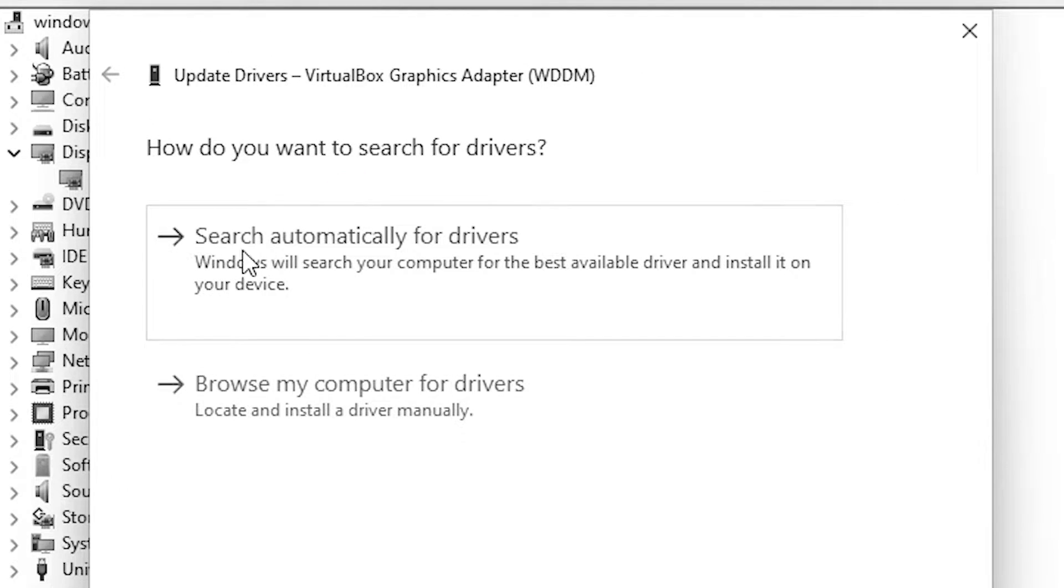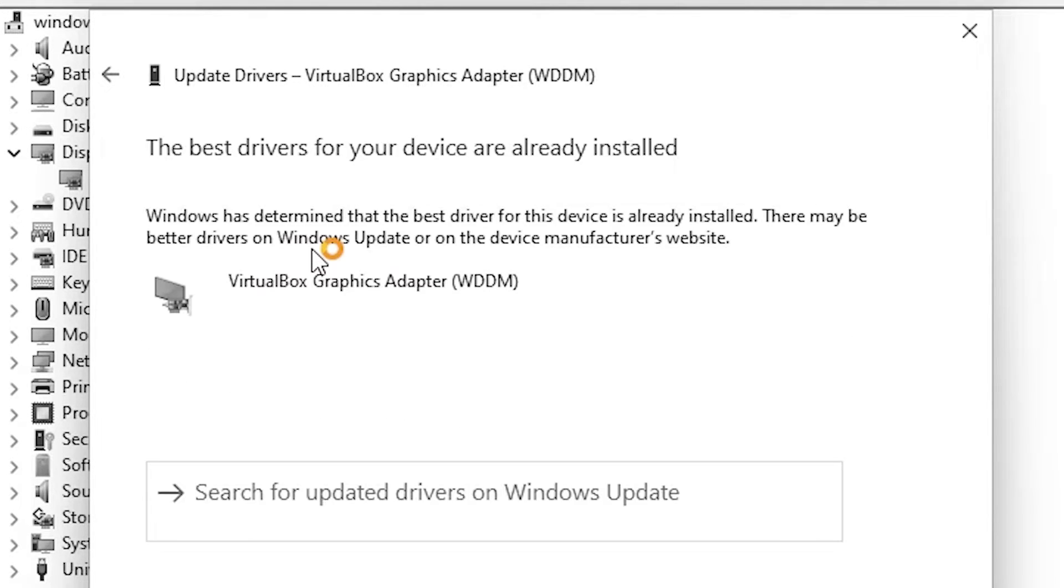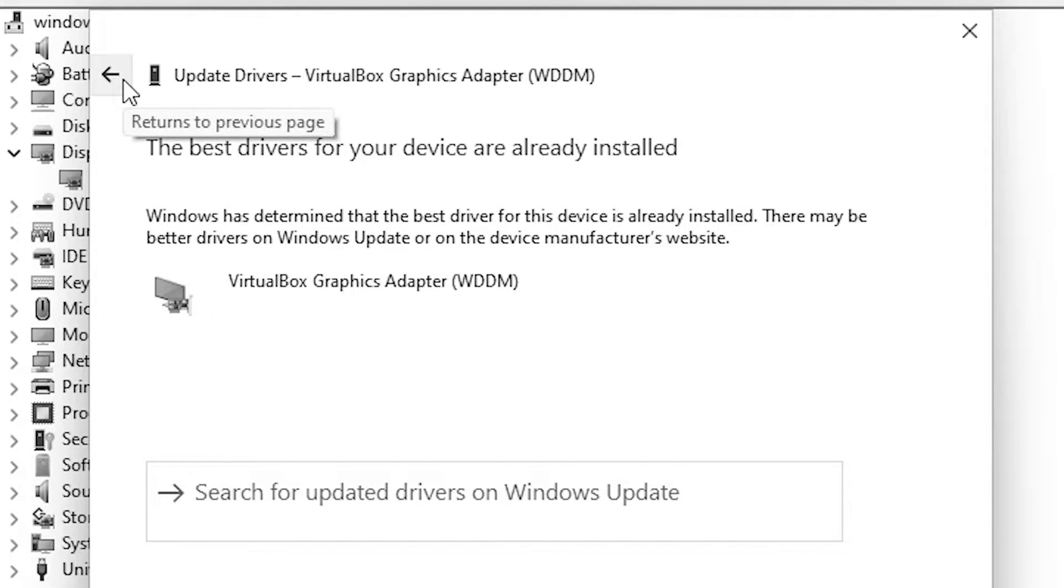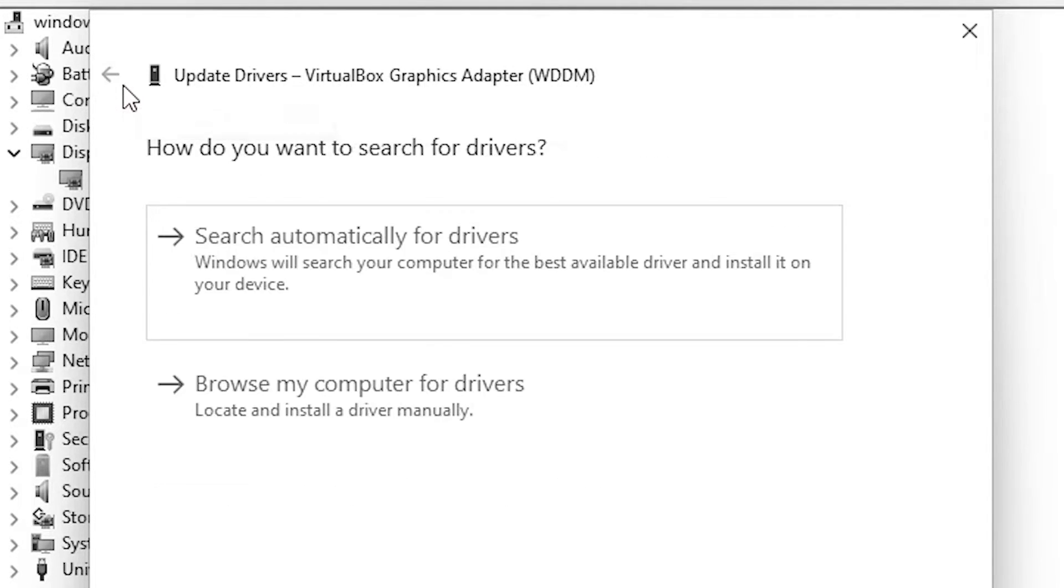First option is go to the search automatically for drivers. It searches your drivers on your internet. Click at here and if you find latest driver then install that driver. Okay, in my case it is not showing any driver so I go to the back and next option is go to browse my computer for drivers.